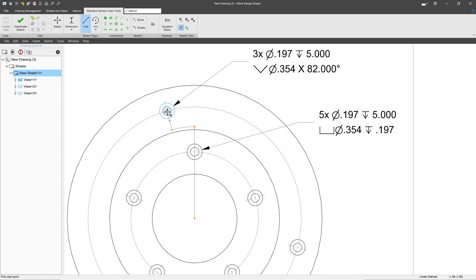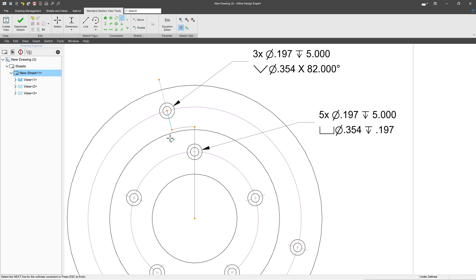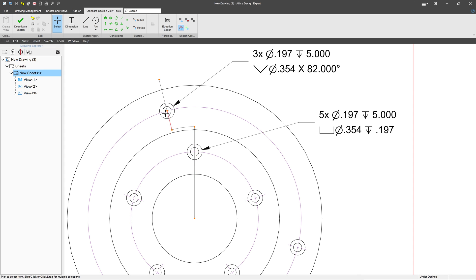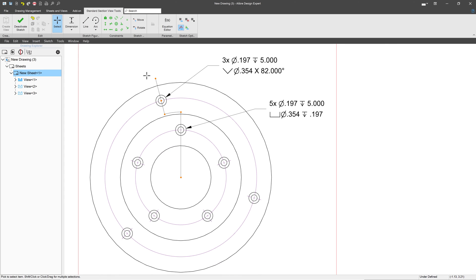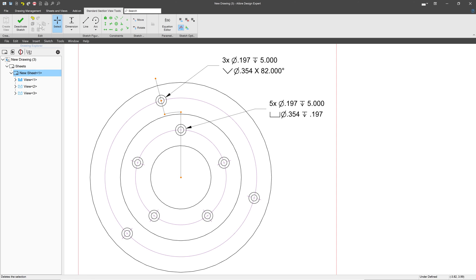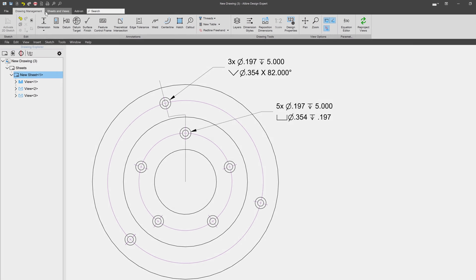And then we'll choose a collinear relation to make these on the same line. So I've created a profile that goes through both holes. So if I wish to display the center of both holes in one section view, we now are able to do that.